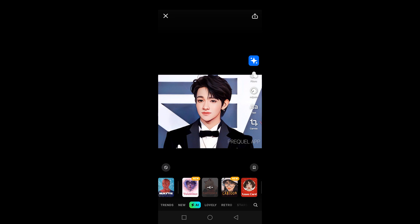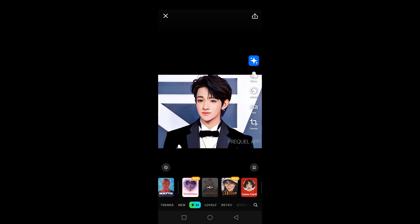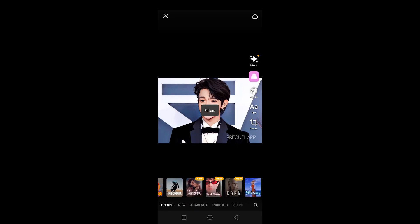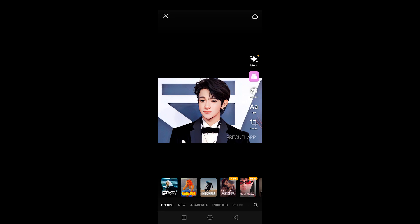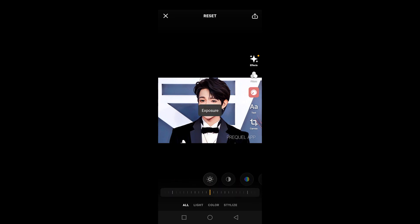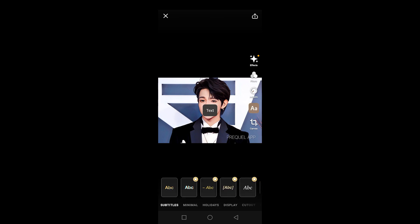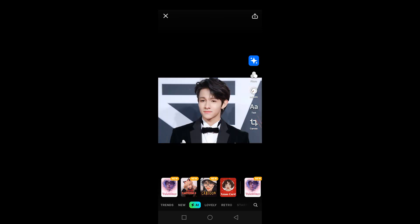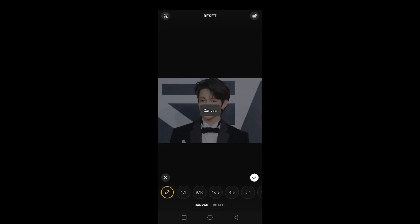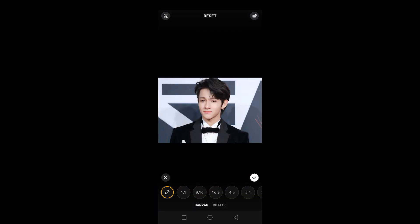Other than that, you also have some extra filter options on the right side — you can choose different filters there. You can also adjust the exposure of the character or the picture. You can add some text as well. The last option is the canvas — if you click on that, it gives you different options to choose different screen sizes to adjust the picture as per your requirements.